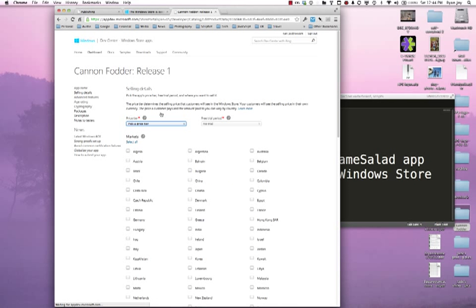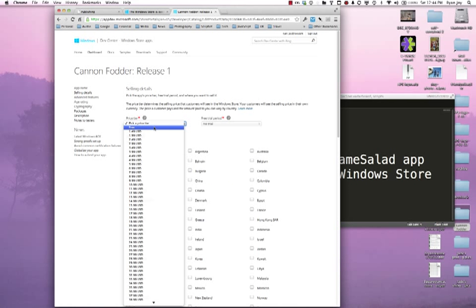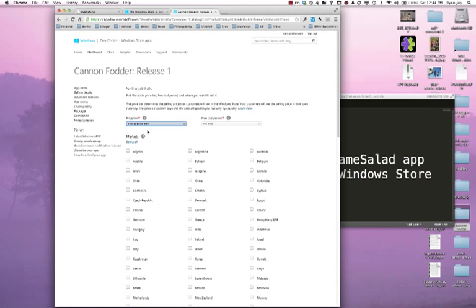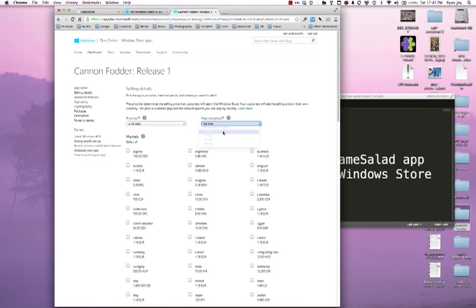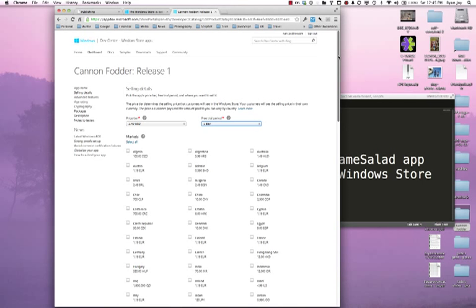I'm going to go ahead and go into selling details. I'm going to sell my game for $1.49 and I will choose to allow players to have a time-based trial of one day. This requires no change to my code whatsoever. This is all handled by the Windows Store licensing process. This will allow someone to actually click on try before they buy the app and then after one day their trial license will expire and if they wanted to play the game they would have to complete the purchase process.